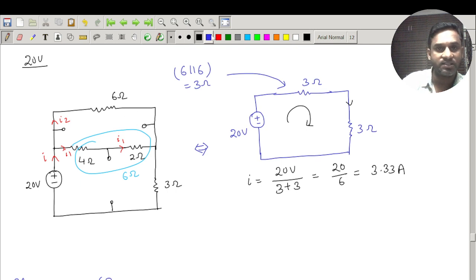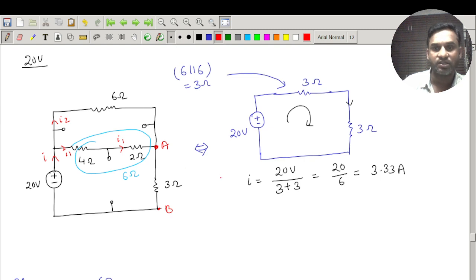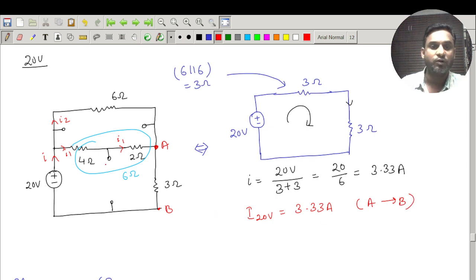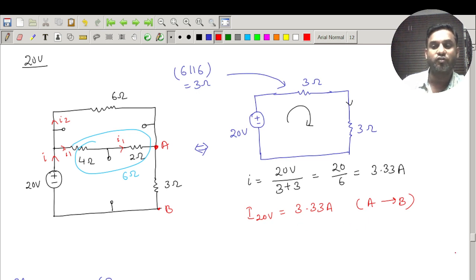If I label node A and node B across the 3 ohm resistor, the current due to the 20 volt source is 3.33 ampere flowing from A to B. One source is done; now we move to the second source.